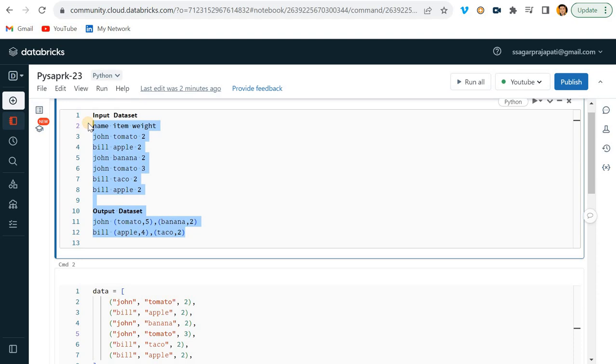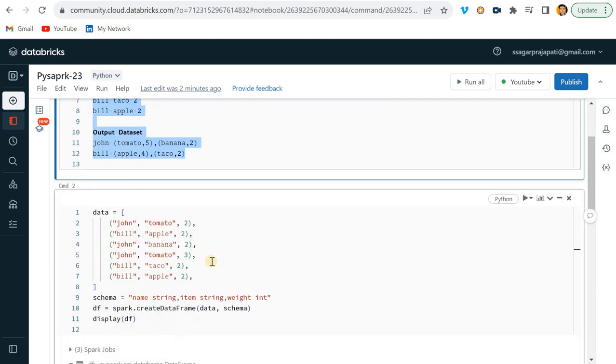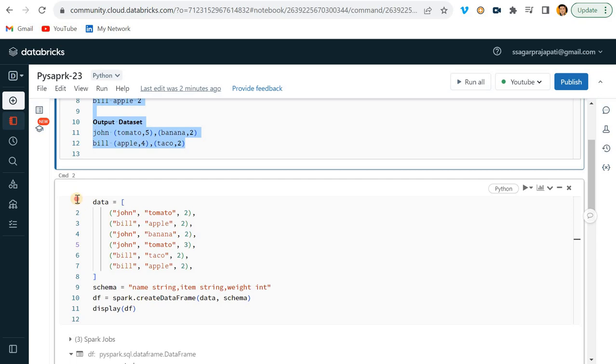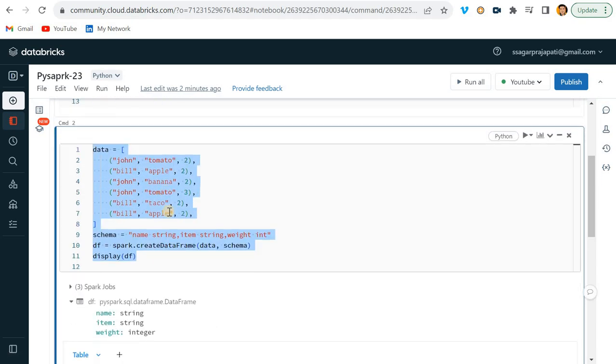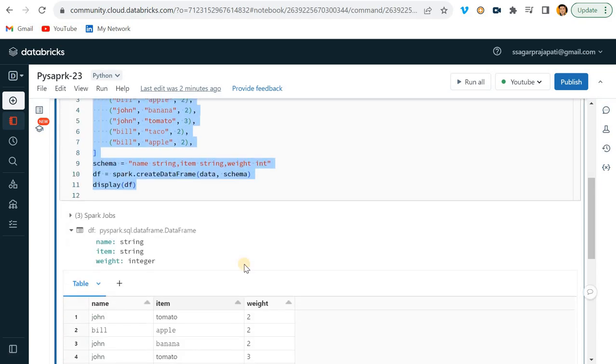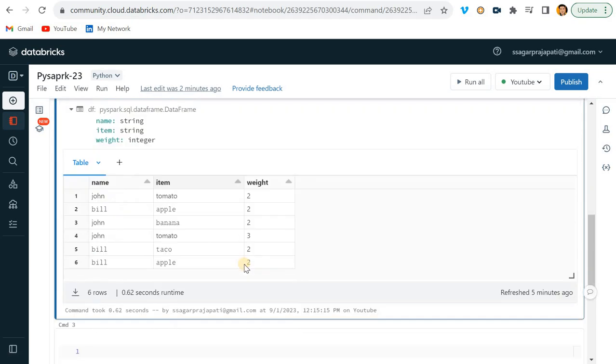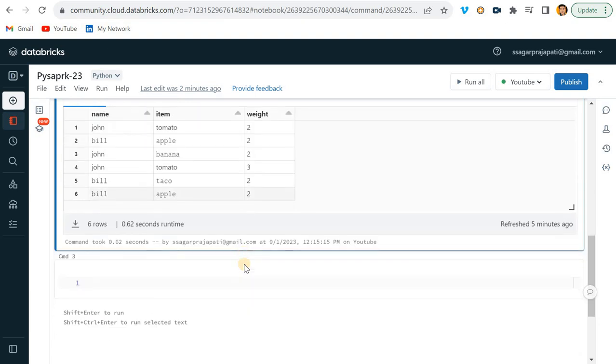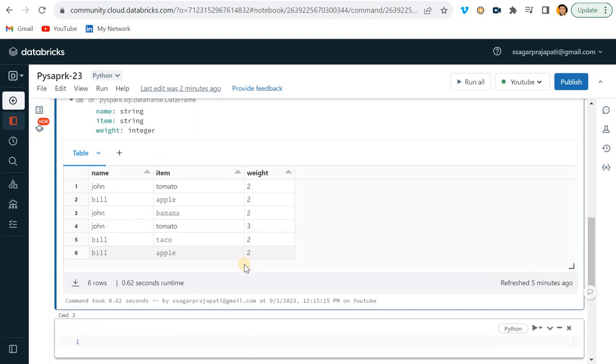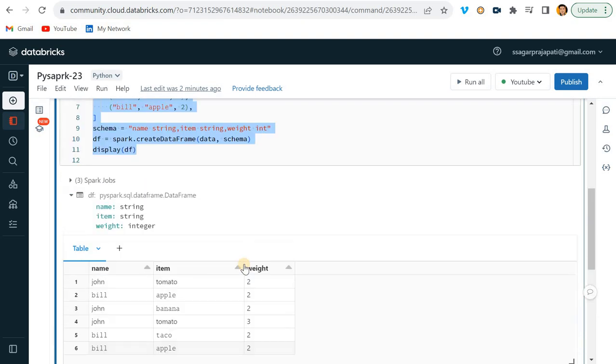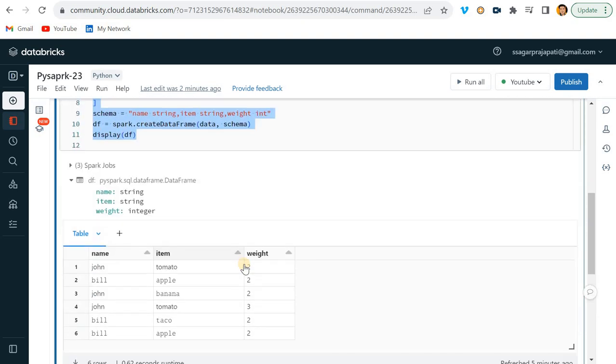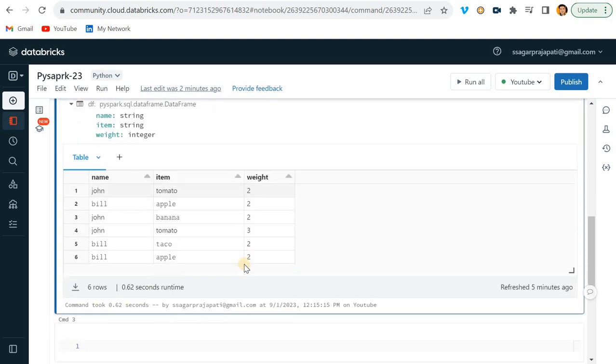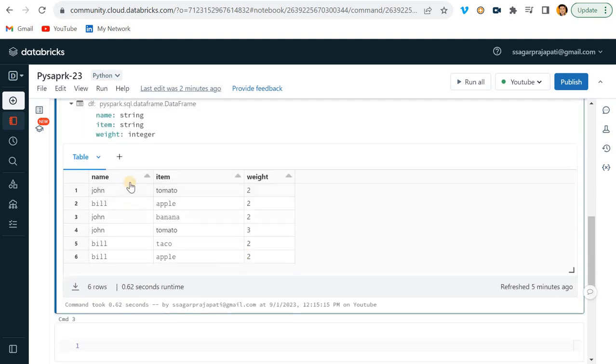Likewise, banana only comes one time and the weight is two. This question I saw from a LinkedIn post, so I thought to solve it here. This is the dataframe I've created. I will give you this dataframe in the description box.